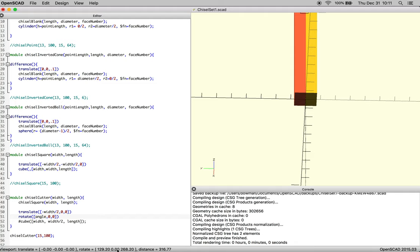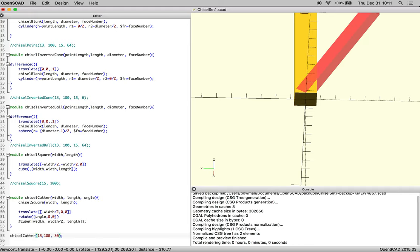So we've introduced a new variable called angle, which means we need to write that in there and then tell the module what that variable is going to be. So you don't want to write angle. You want to write the angle that you want.